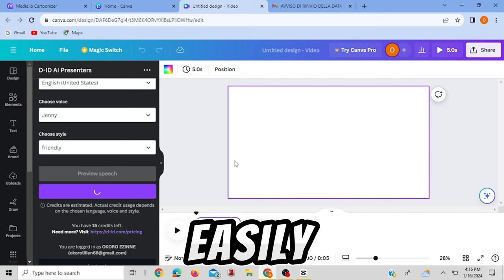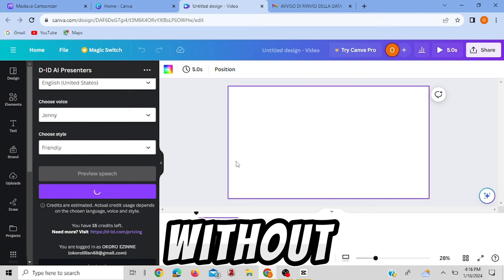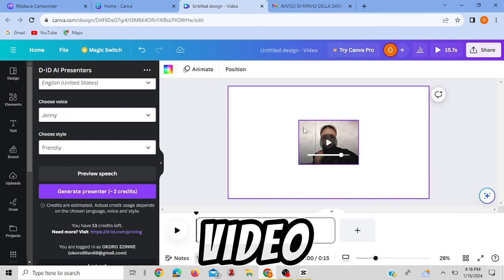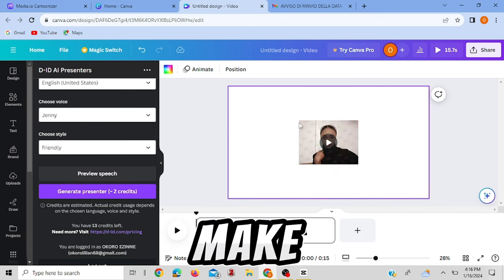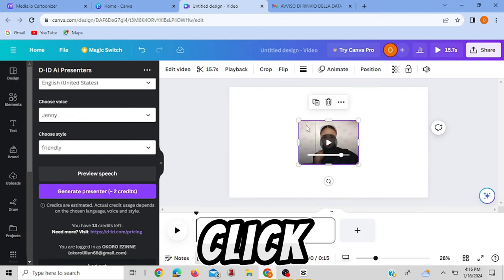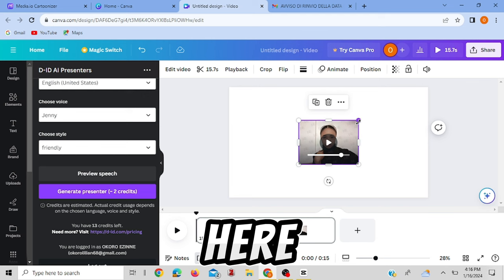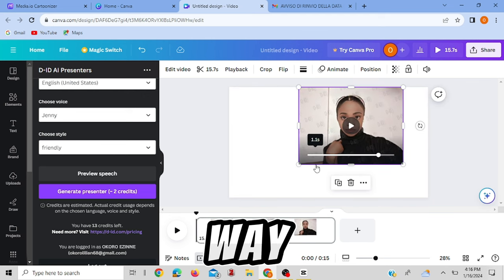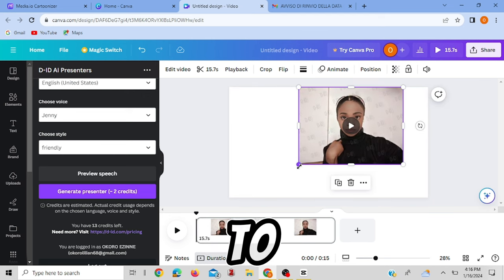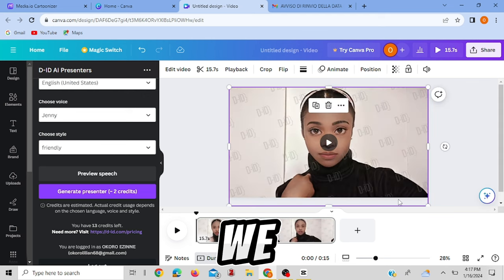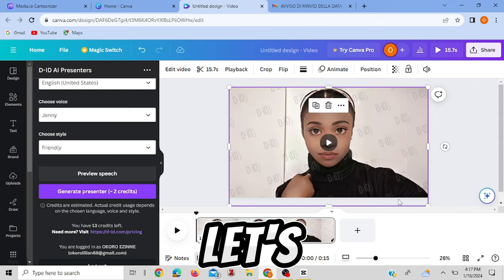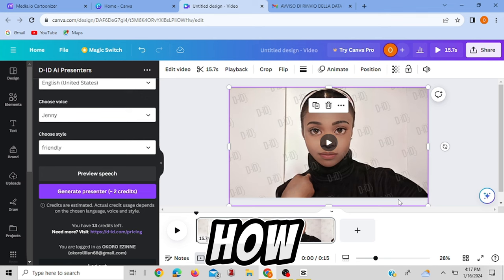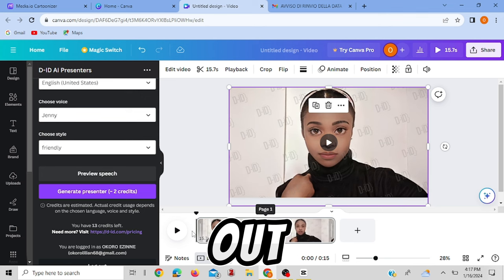Here is our video. And to make the adjustment you click here, you expand it the way you want it to be. Here we go. And let's test it out and see how it came out.